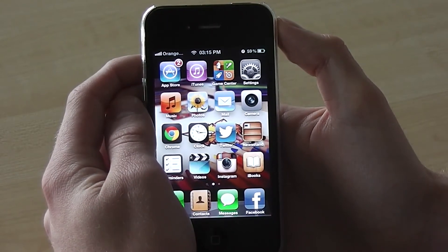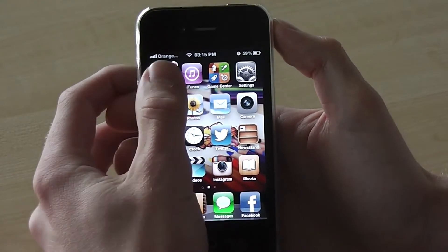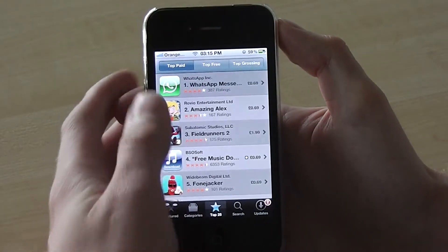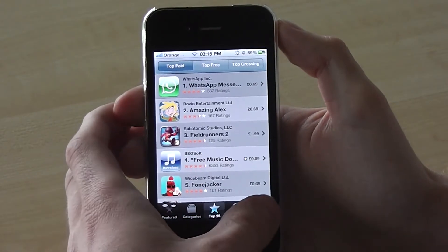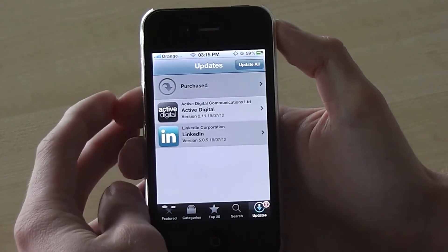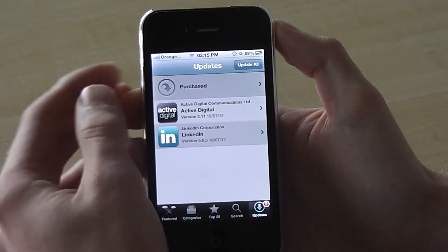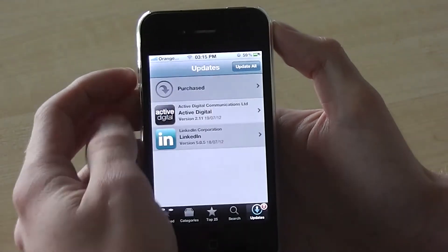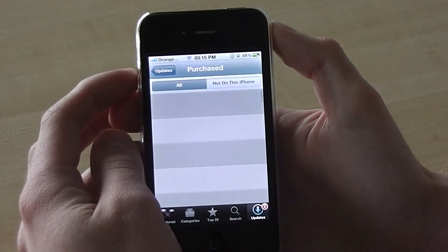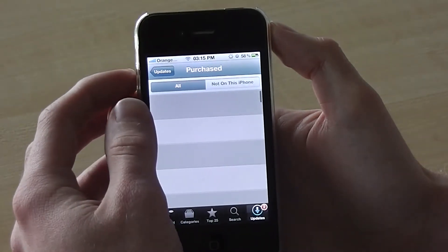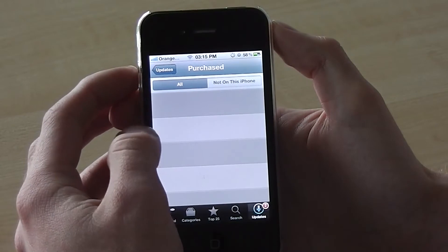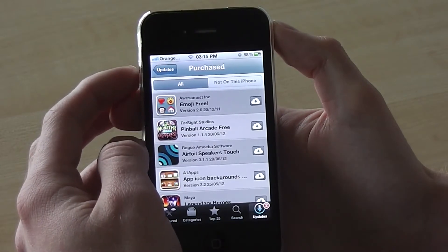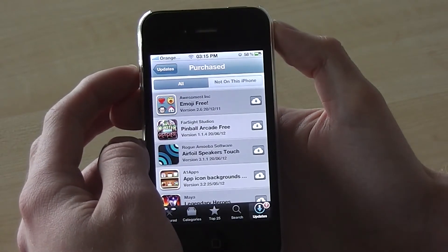First of all we need to go to the App Store, and when on the App Store go to Updates. Then press the Purchases panel and this will show all the apps that you've purchased using your Apple ID.